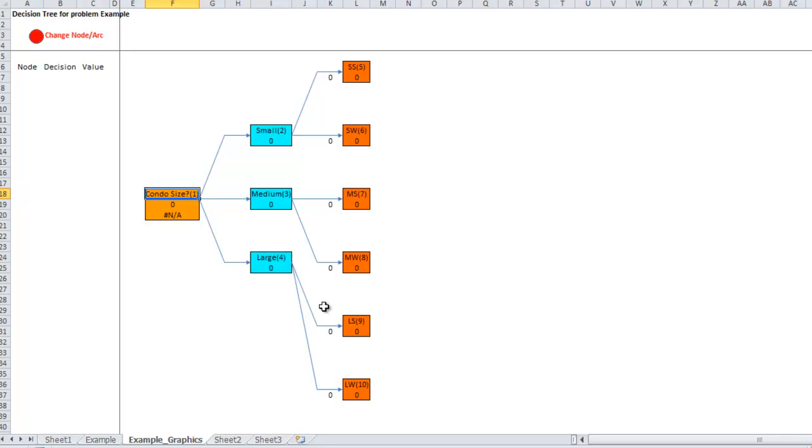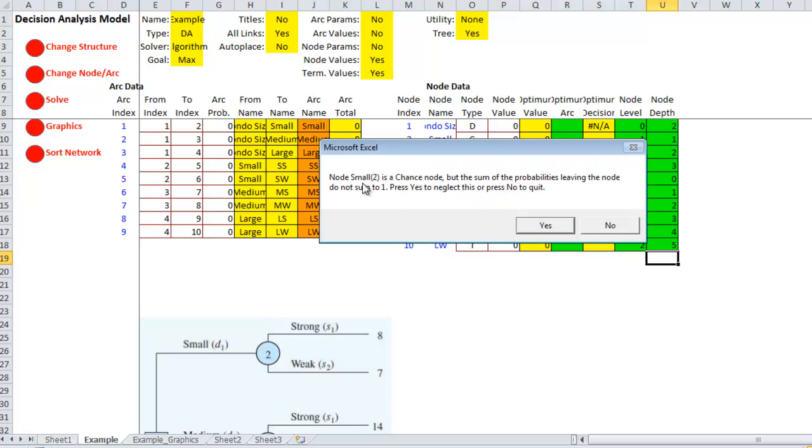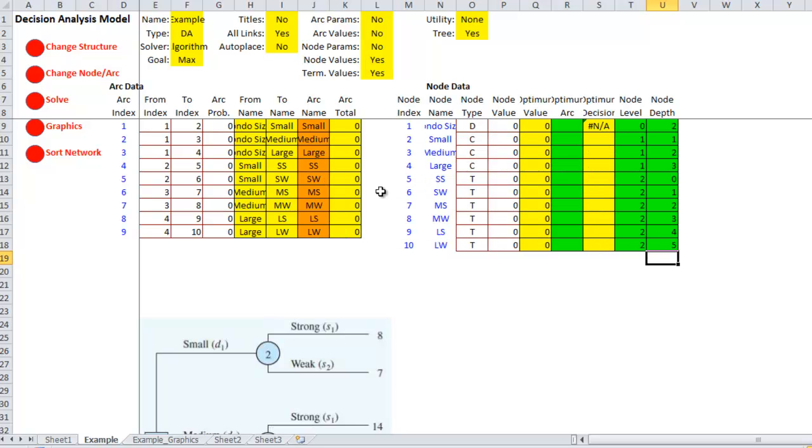So, then what we need to do is go back to example. And if we want to solve this thing, let's click it. It'll give us an error, but let's click solve. It says, oh, node small two gives me the name of it. It's a chance node, but the sum of probabilities of the node do not sum one. Press yes to neglect, or press no to quit. So, let's just know. So, that means I need to take the arcs coming out of node two, two of them, and add them. Make sure that the probabilities add up to one.